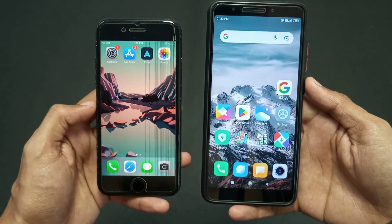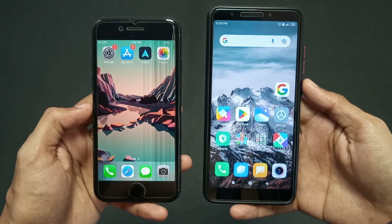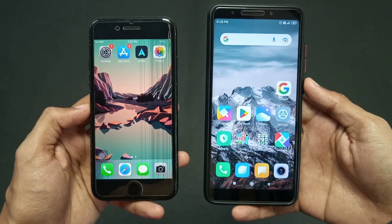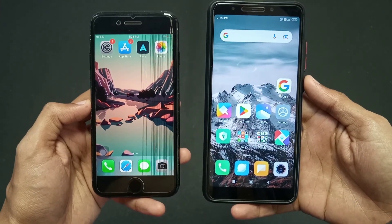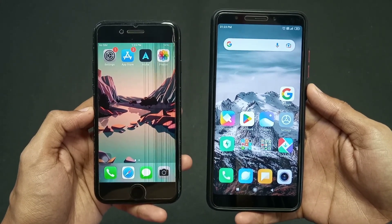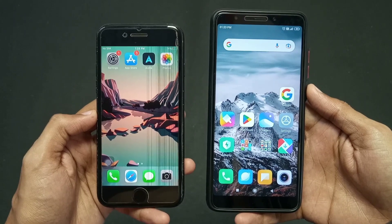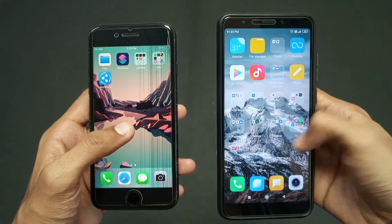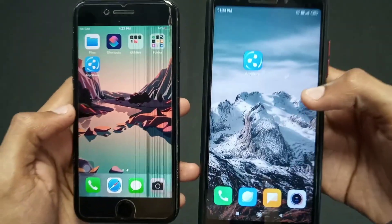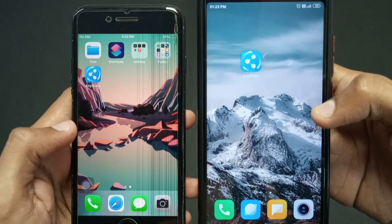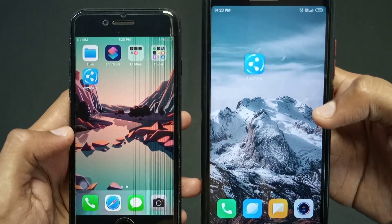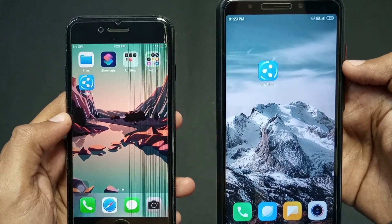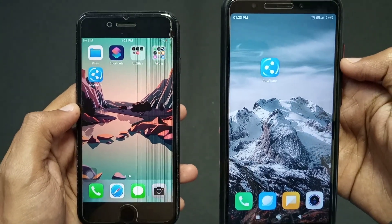Welcome back to another video. Today we are going to see how to transfer data, videos, and images from your iPhone to Android easily. To do this you need to install one app from the Play Store and App Store on both your devices. The name of the application is Any Share — it is available on both the Play Store and App Store, so first install this application.